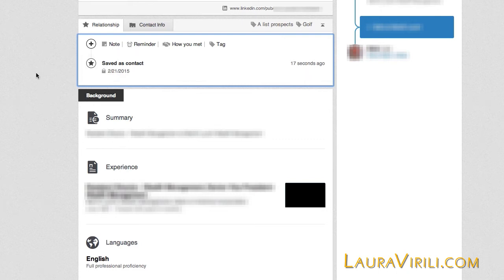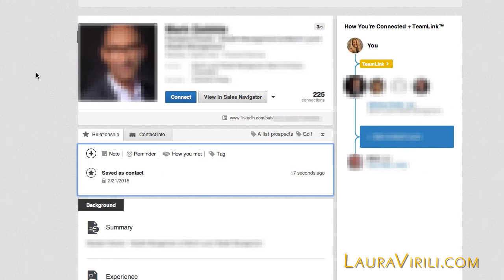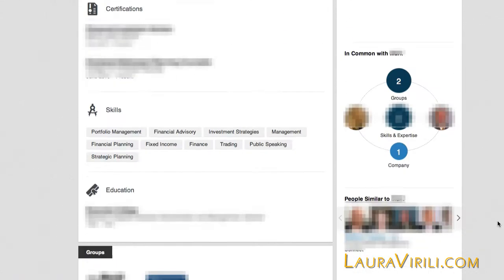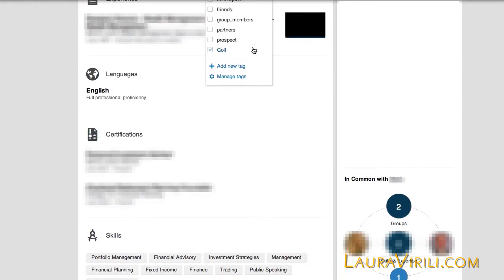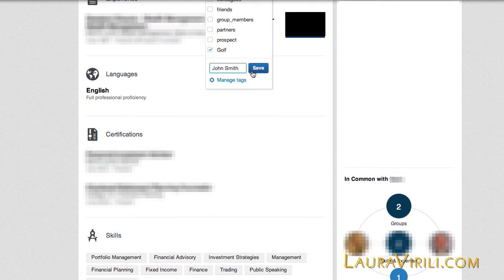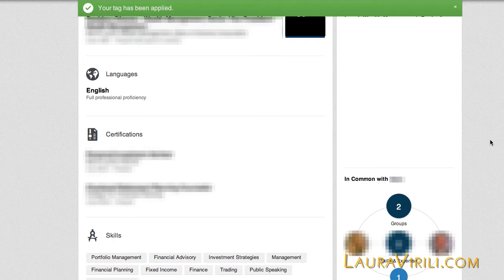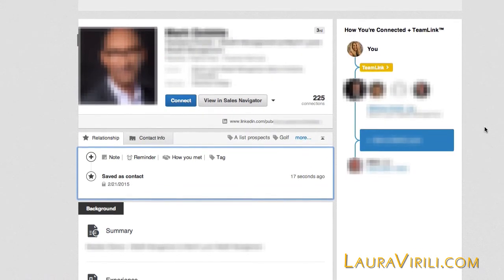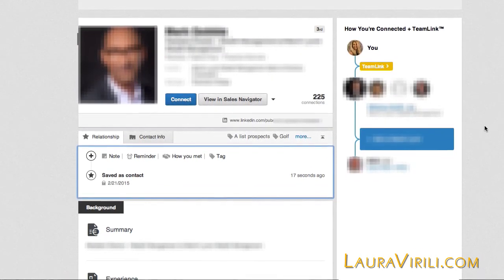So you've created these wonderful tags on all the prospects that you'd like to be introduced to. Another key thing: if this individual is a second degree connection of a client of yours, I would add the client's name as a tag as well. Just like I added golf, I'm going to add the client's name — I'm going to add a new tag and type in John Smith, because John Smith is my client. Now I'm going to hit save. I now have all the tags I'd like associated with Craig.